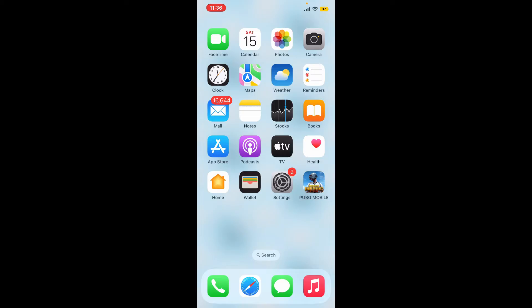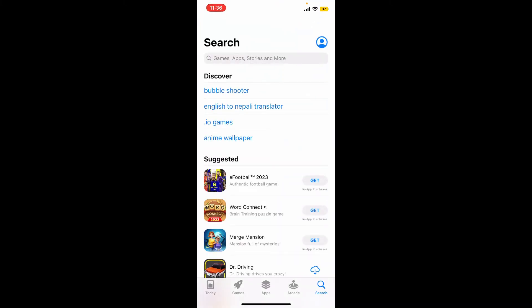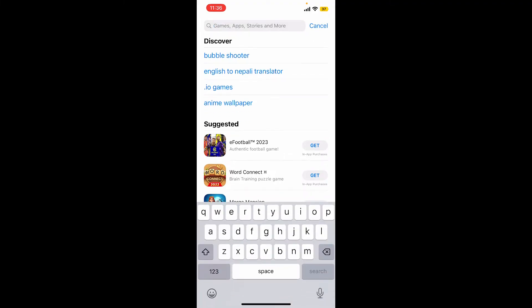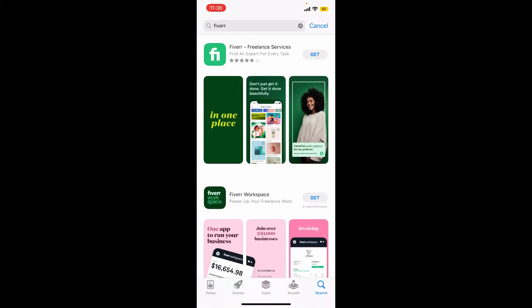To download the Fiverr application on your mobile device, first make sure to open your App Store or Play Store. Also make sure that you are connected to a stable internet connection. Once the search bar appears on your screen, tap it and type in Fiverr, then perform your search.